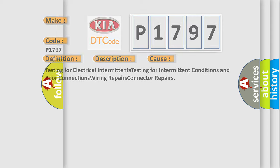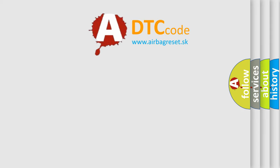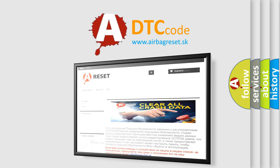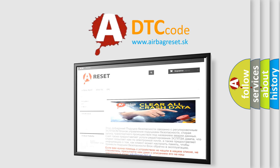The Airbag Reset website aims to provide information in 52 languages. Thank you for your attention and stay tuned for the next video.